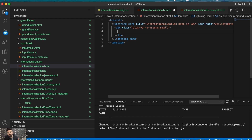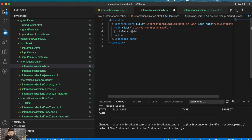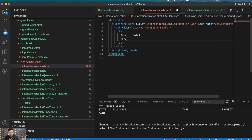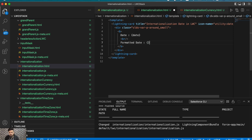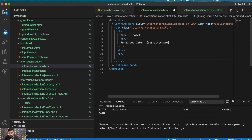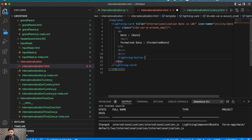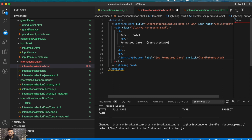You may also trigger this functionality on the load of the component, but this is just for demo purposes, so I'm showing it on a button click. I'm adding labels for 'default date' and 'formatted date' with line breaks, then a lightning button labeled 'Get Formatted Date' with an onclick handler called handleFormattedDate.